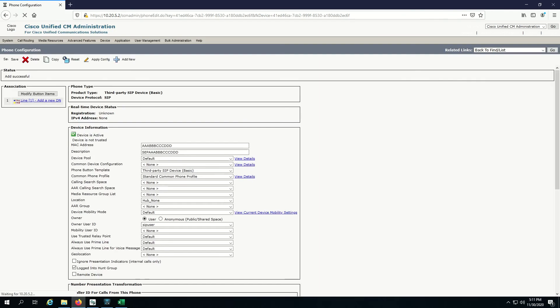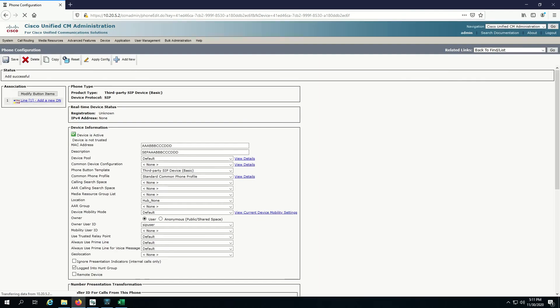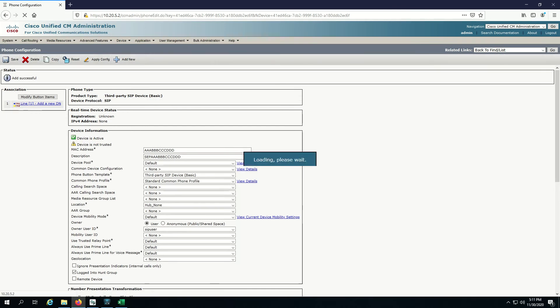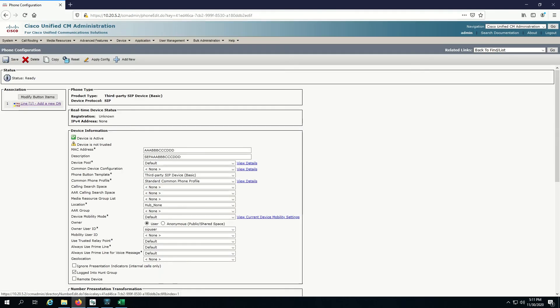We're almost there. The only thing we have to do now is add the DN, because if we don't have a DN, if we don't have a phone number, then we can't make or receive phone calls. Let's go to add a new DN.